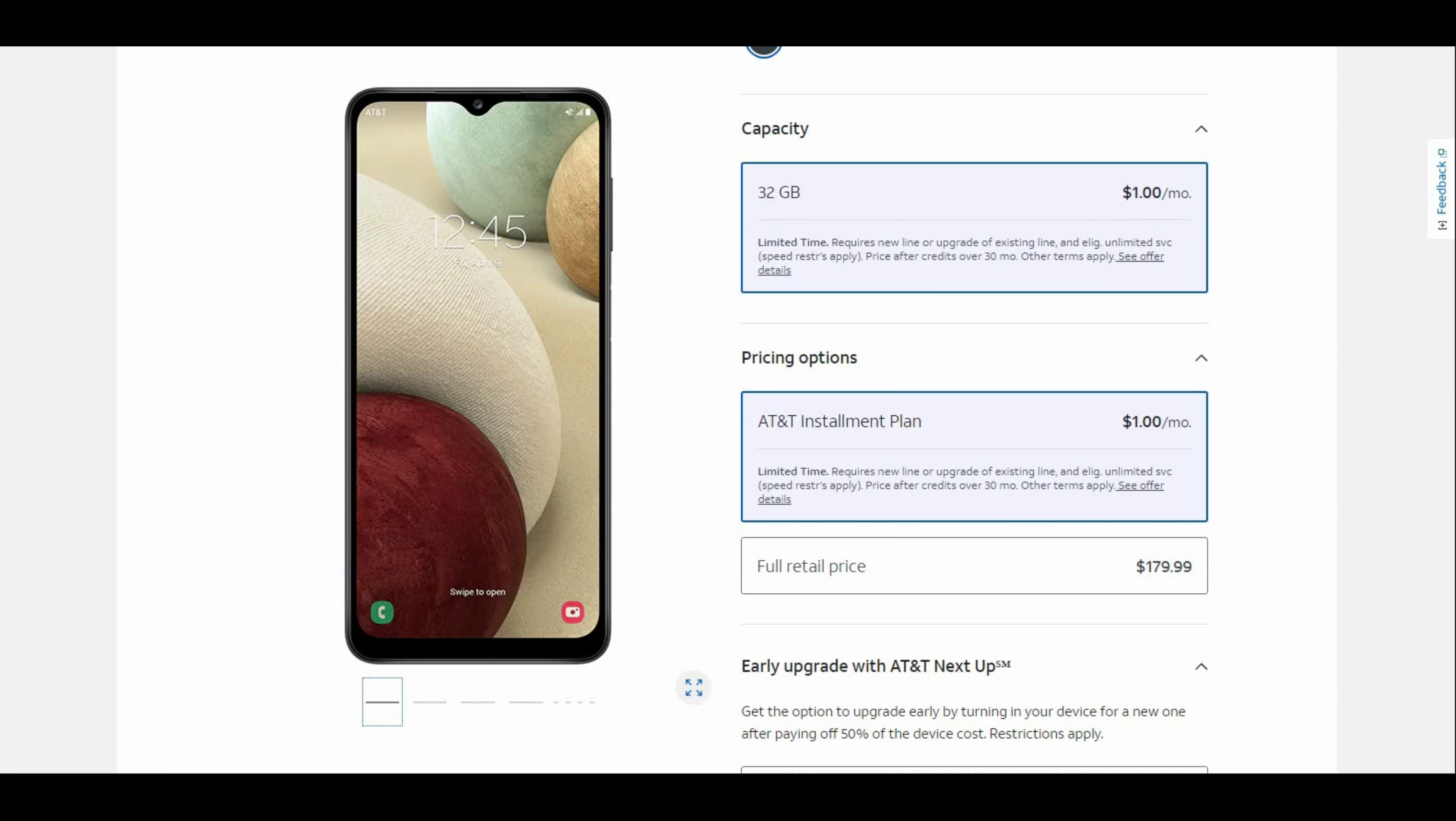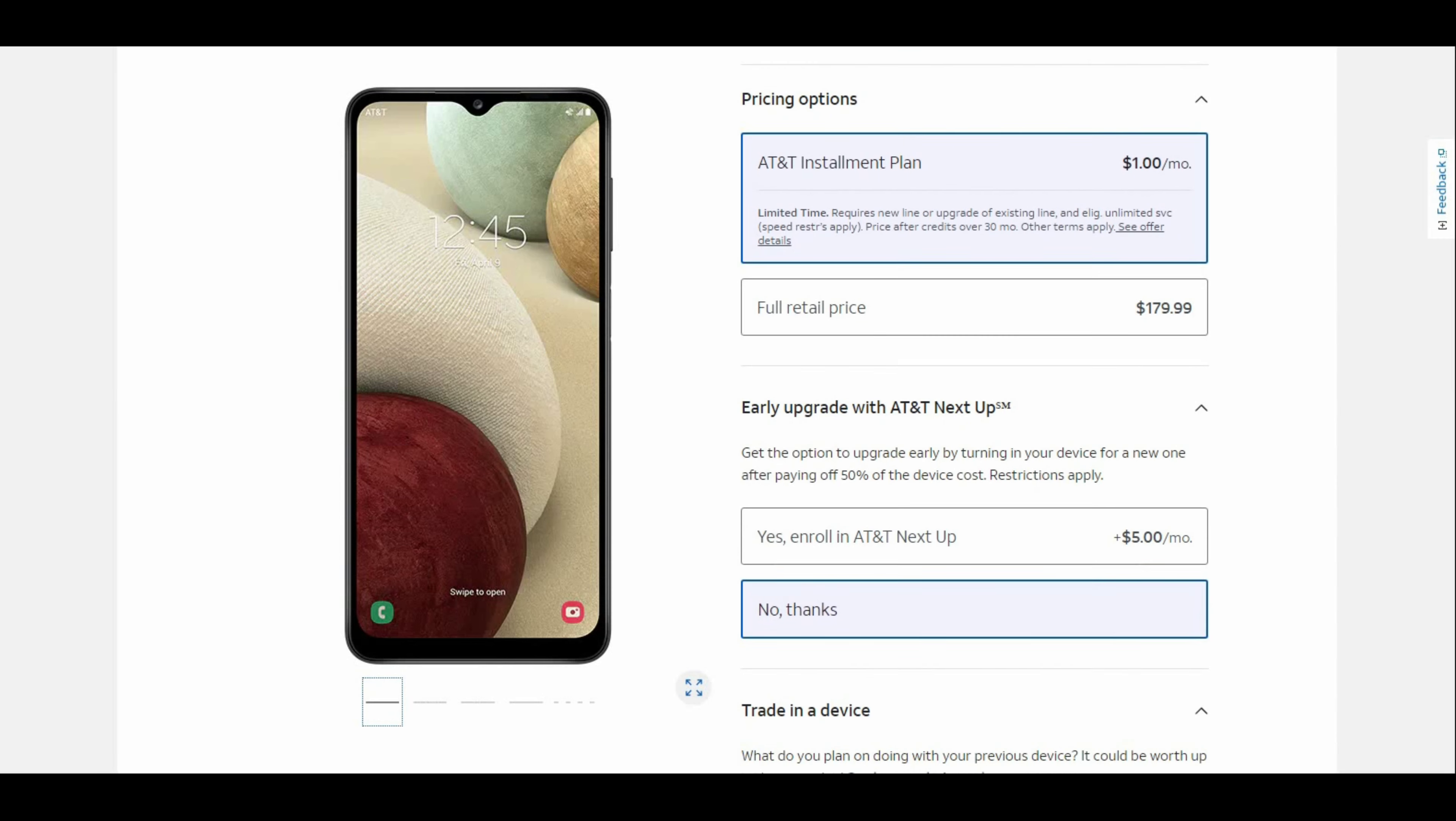This is a budget phone, so keep that in mind. Like I said, you can get this phone for like $1 a month.